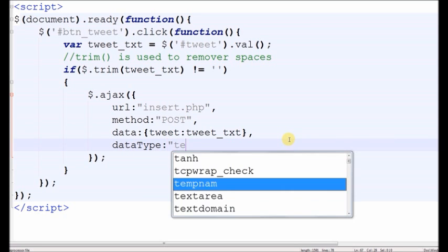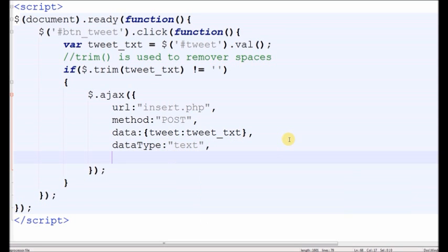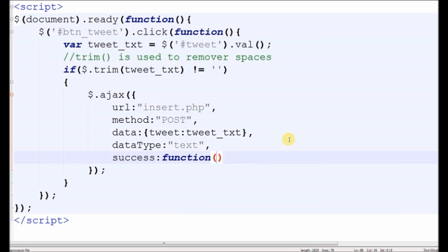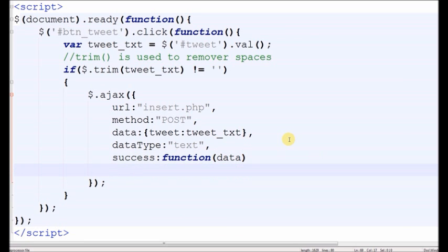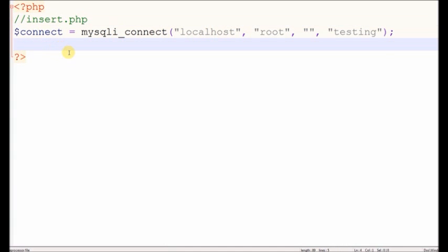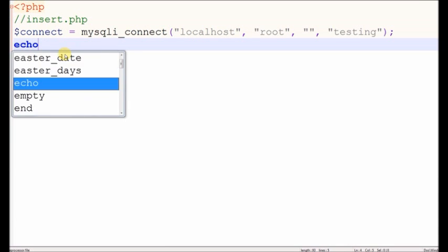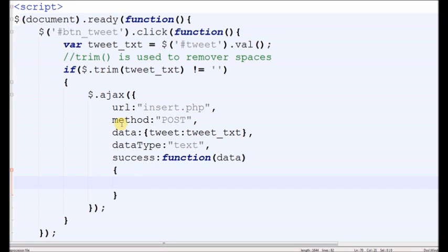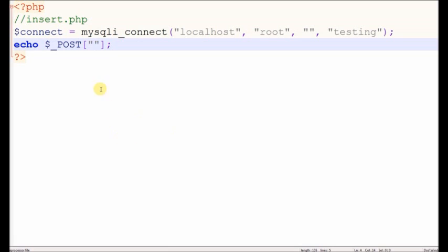For submitting the form, the last one is success. If our code runs successfully, then this code will work. Now first check if our Ajax code is working or not. For this we simply echo our form value, which is the value of the text area.